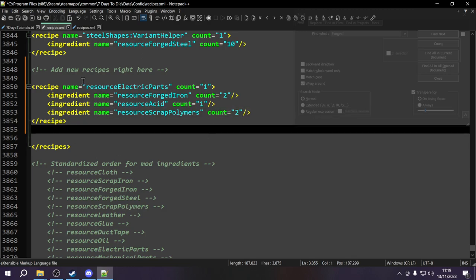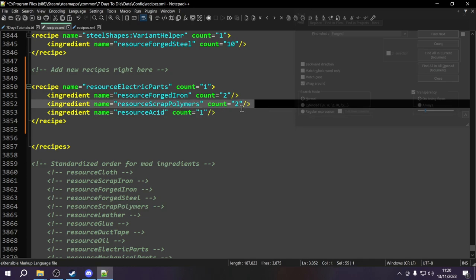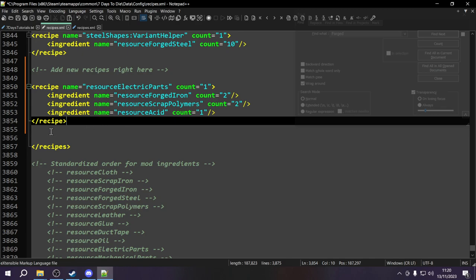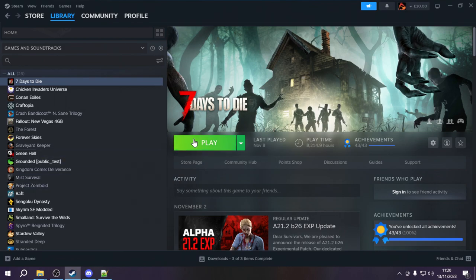So this recipe is going to need 2 forged iron, 2 scrap polymers, and 1 acid. The order you put the ingredients will reflect how they show up in-game. Now to test this in-game, we'll press Ctrl+S to save, then open Steam and launch 7 Days to Die.